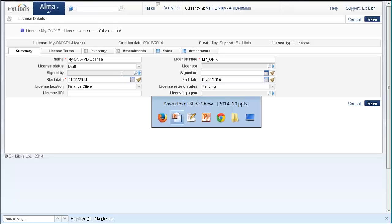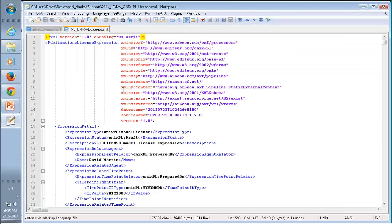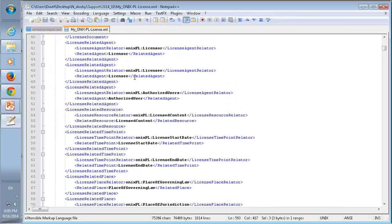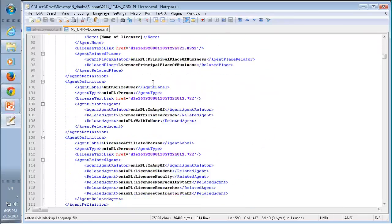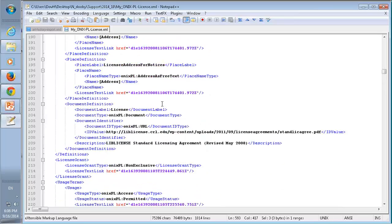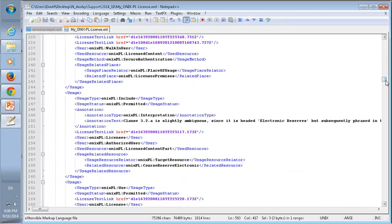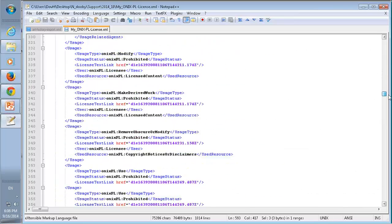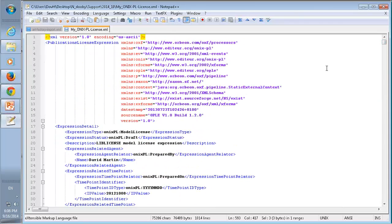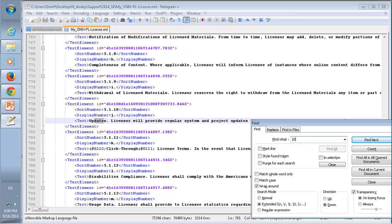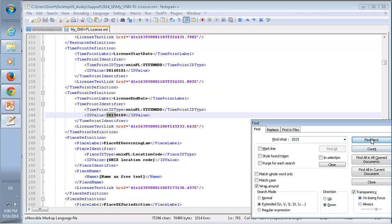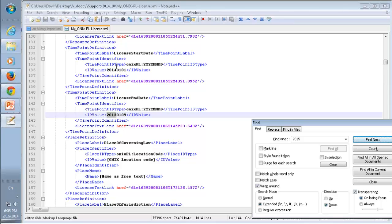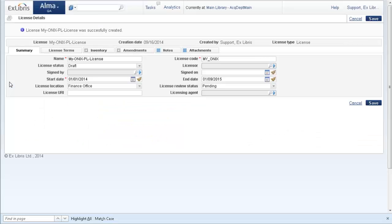Let's take a look at our file. This is a very elaborate file with many fields. Each field here has its own mapping in Alma. For example, the start date and end date - let's look for 2015. License end date: 2015-01-09. This is in my input file. License start date: January 1st, 2014. We can see in Alma that these are the start and end dates that were indeed imported.